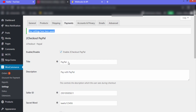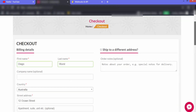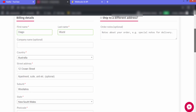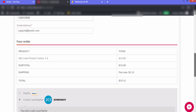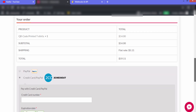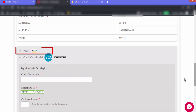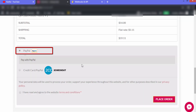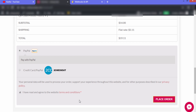Our settings have been saved. Go to the website — this is our checkout page. Scroll down and you can see the PayPal option has been integrated into our website. You can now accept payments through PayPal from your customers.